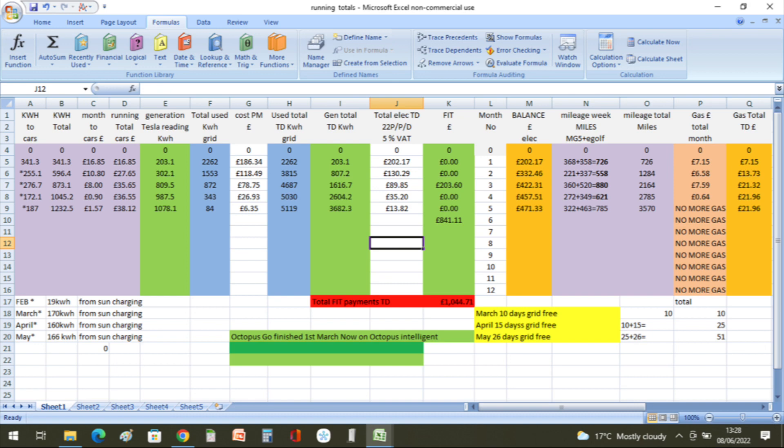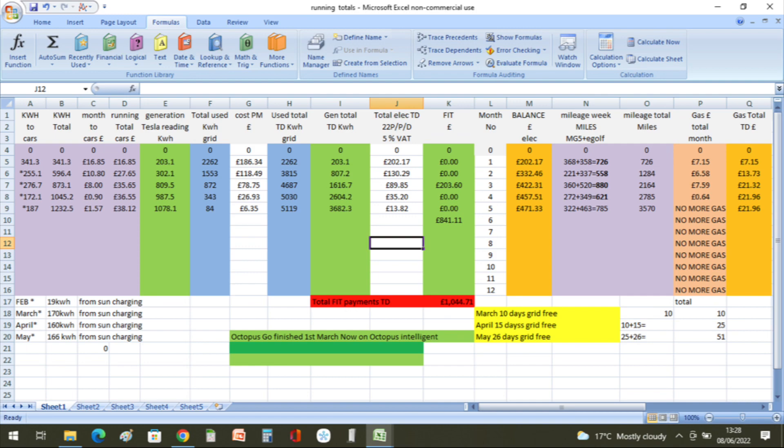The car charging: we did 322 miles in the MG and we did 463 miles in the Volkswagen e-Golf. That's a total for the month of 785 miles at a cost of one pound 57, with 166 kilowatt hours of the 187 kilowatt hours that we used on car charging came directly from the solar.